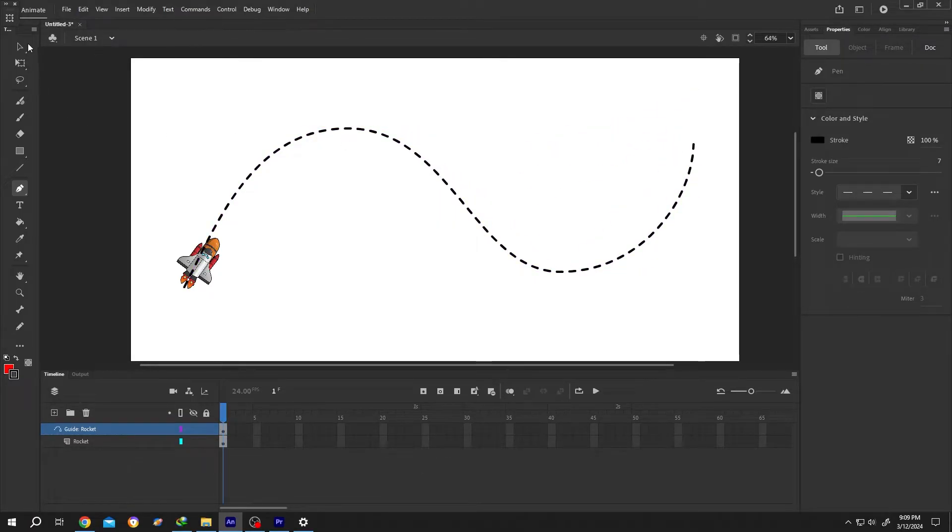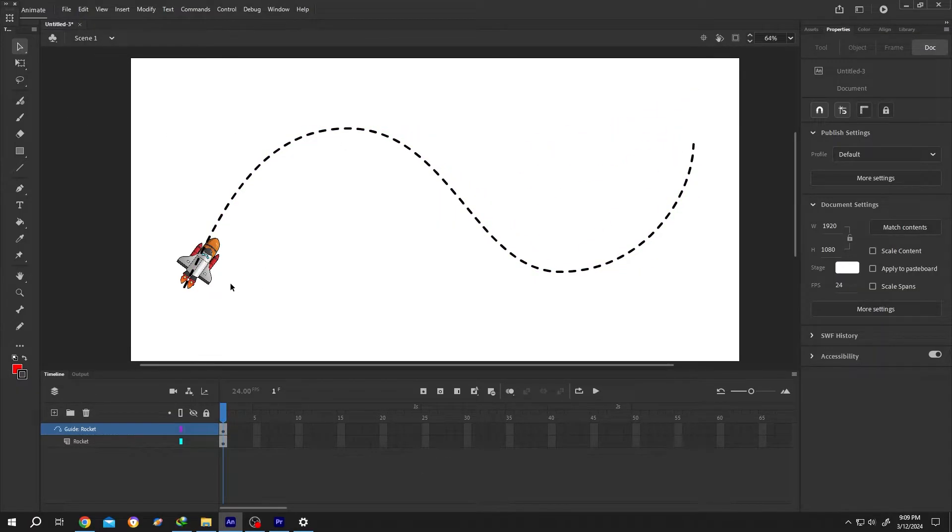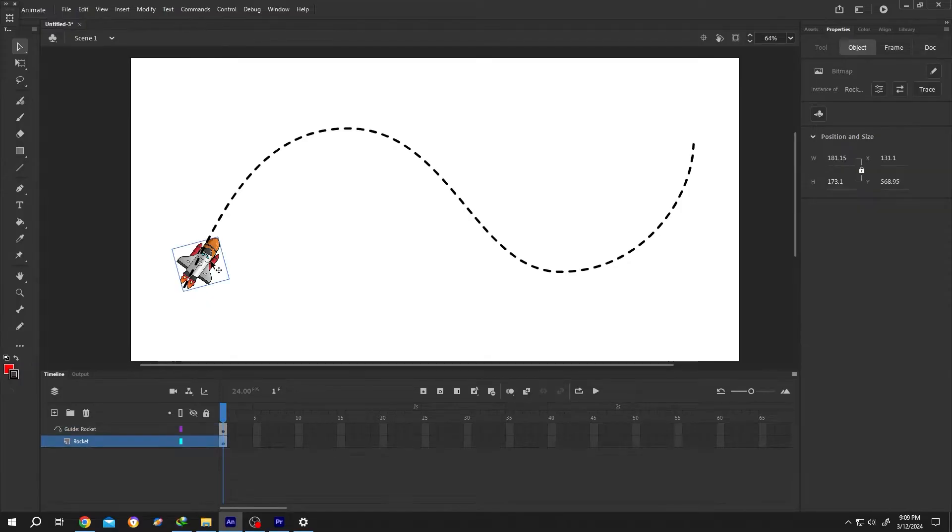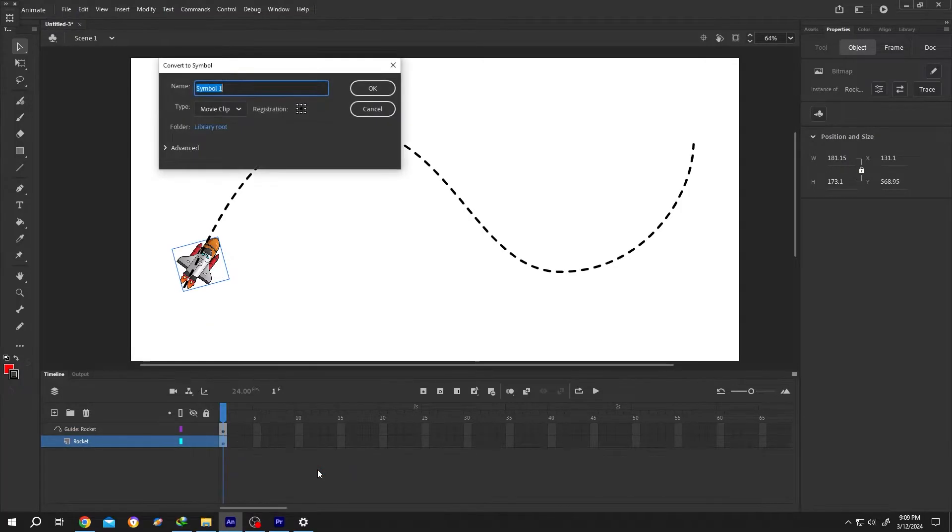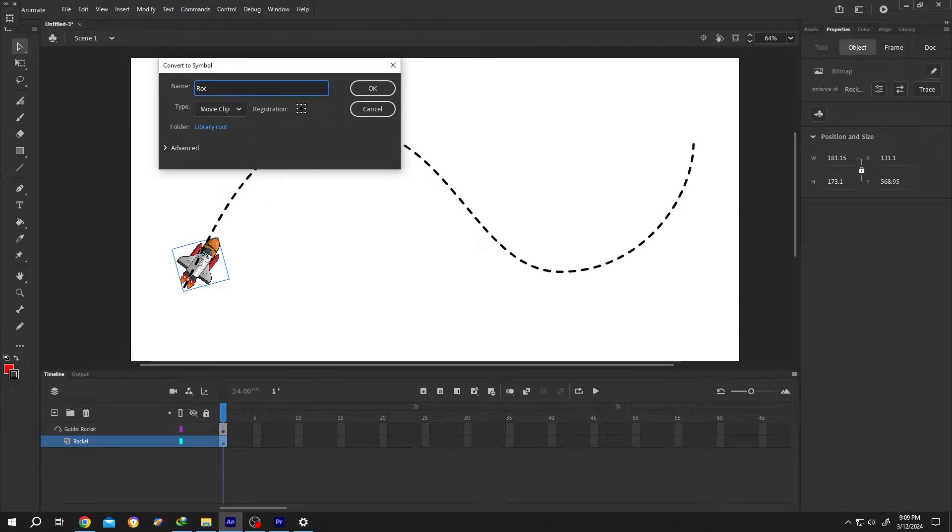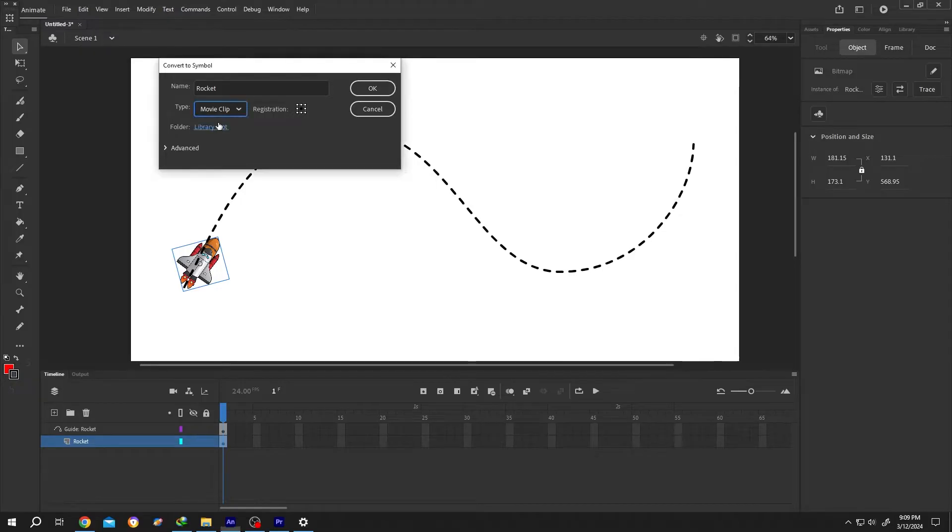Select the selection tool. Select the object. Right click. Convert to symbol or press on F8. Give it a name like rocket. Then the symbol type movie clip or graphic. Then press on OK.